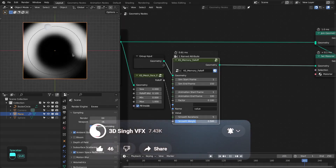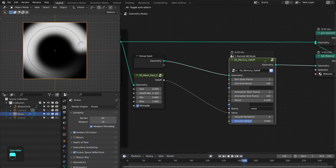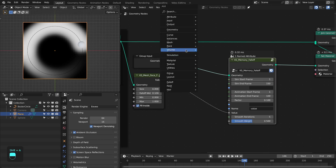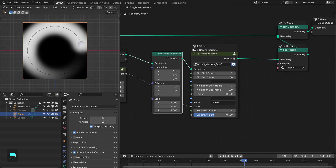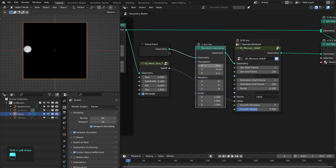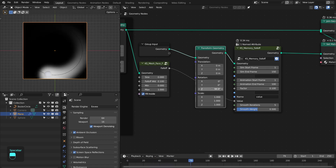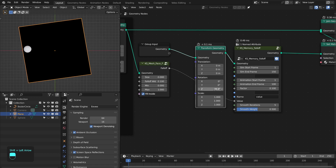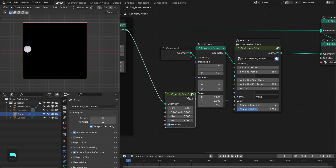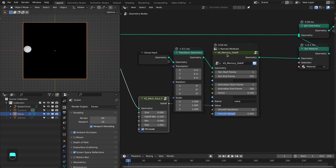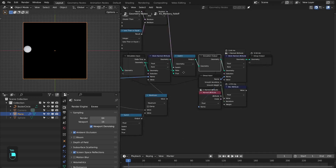Now let's add the functionality to update the mesh. The problem is: if we add a transform geometry node and animate the underlying mesh rotation, it doesn't change — it only changes if we refresh the simulation. I want it to update during the simulation, which is really useful for cases where we use this node on an animated character or deforming mesh. For that we have to update the position of the points of this mesh.